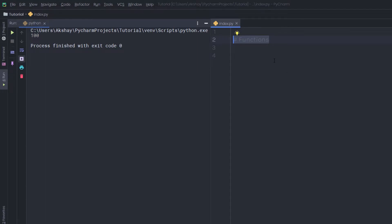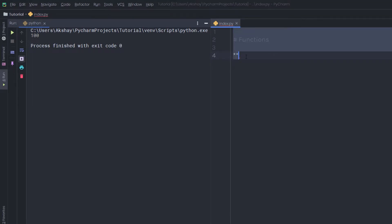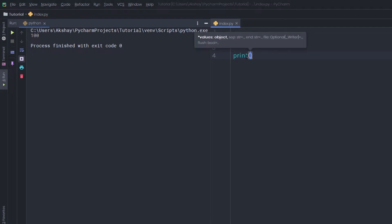A function is a little program that you can use to perform a specific action. Python has a lot of predefined functions that can do many wonderful things. For example, in the previous lecture we used the exponential operator. There is a built-in function to calculate a power instead of using that operator. You can use the pow function to get the power.